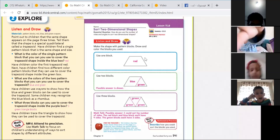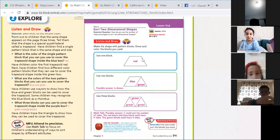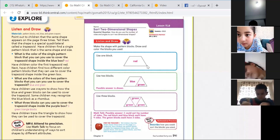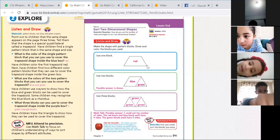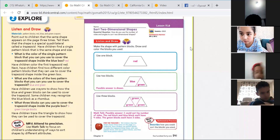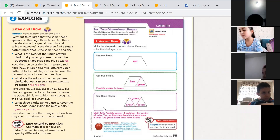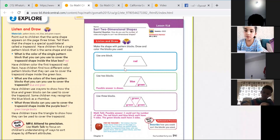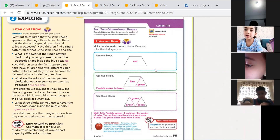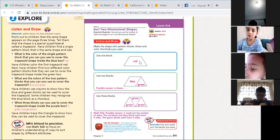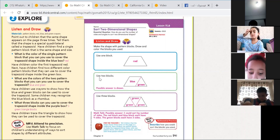For the first one, we are going to use one block, so we're going to leave this shape as one block. Are we going to draw any lines in it? It's already one shape — one block — so we're not going to draw any lines here.